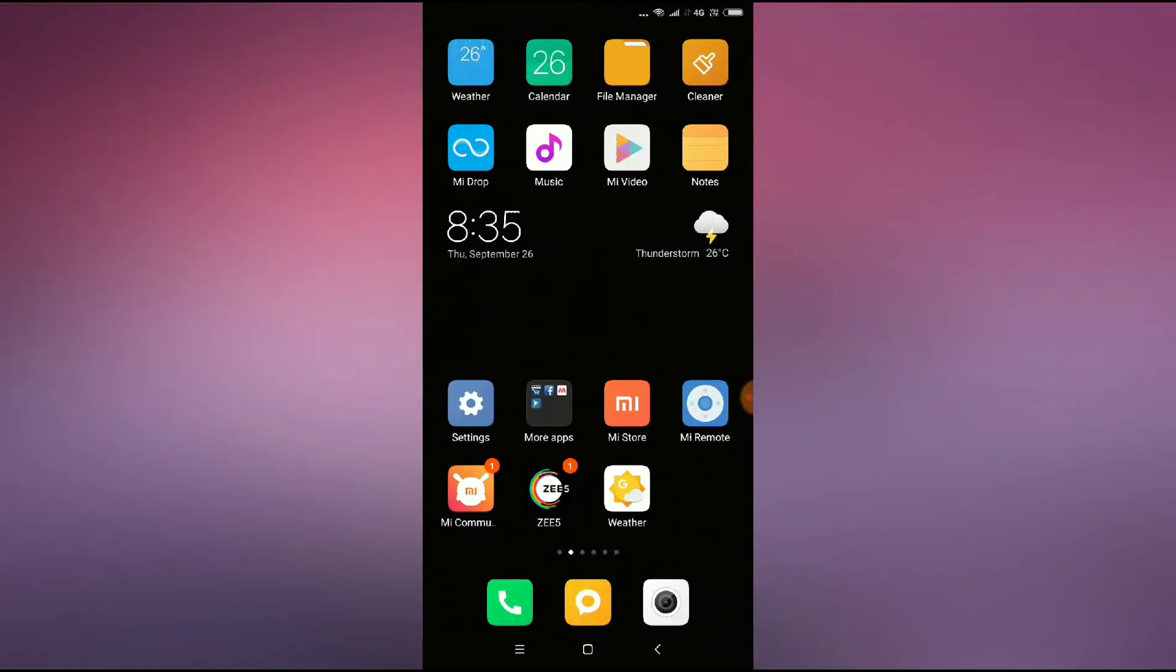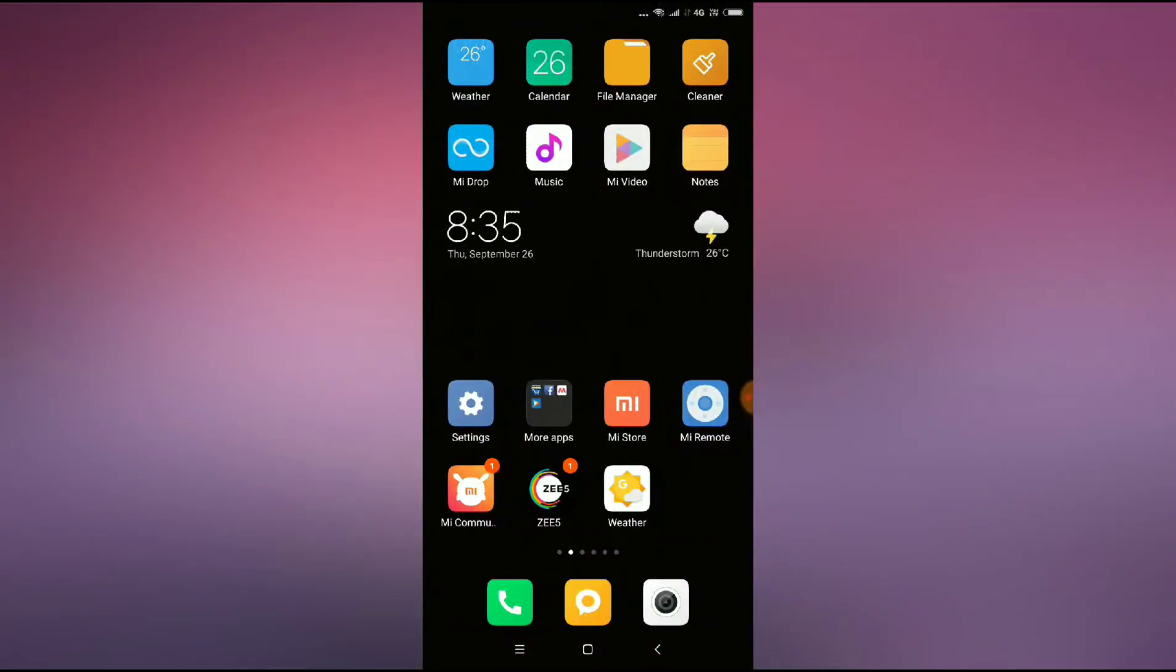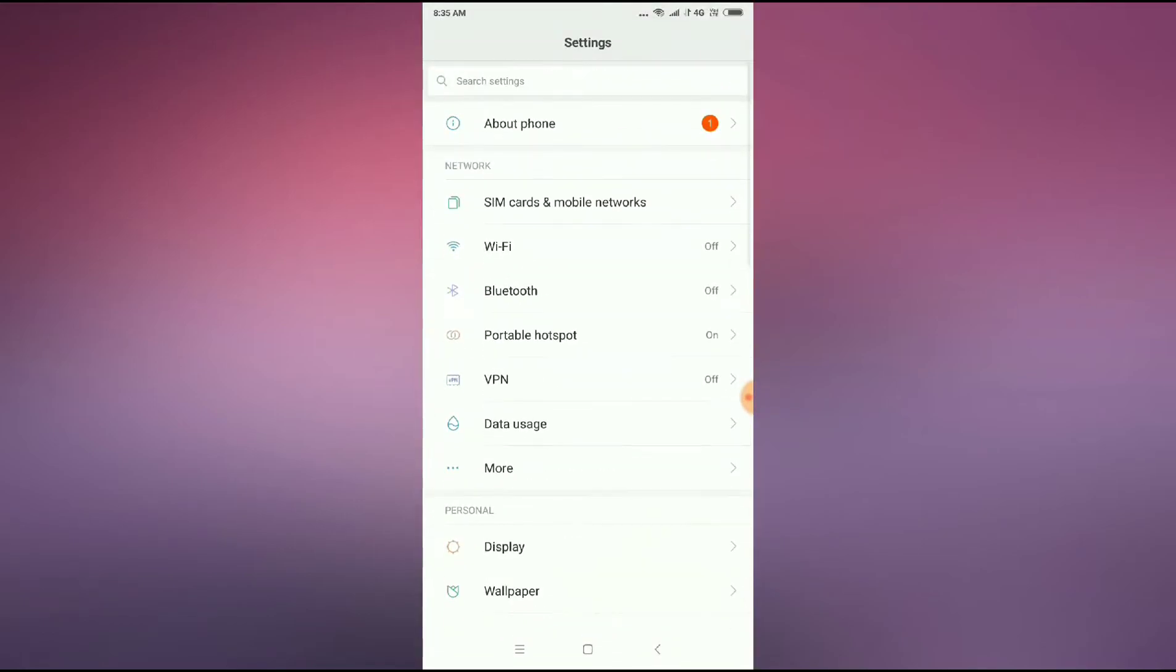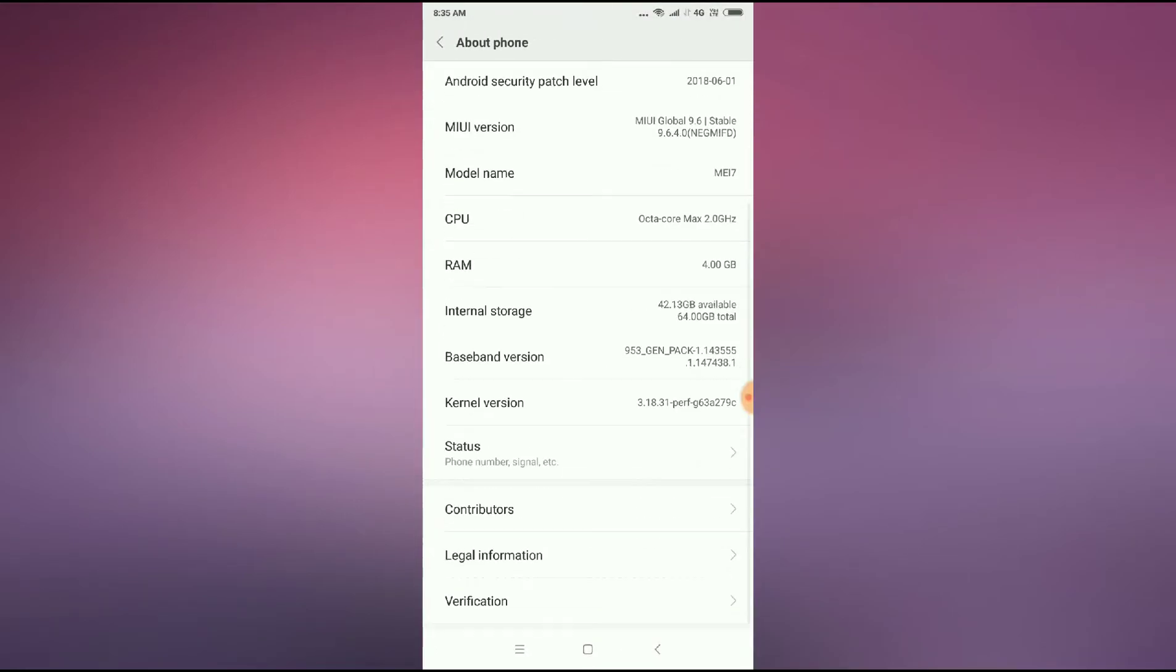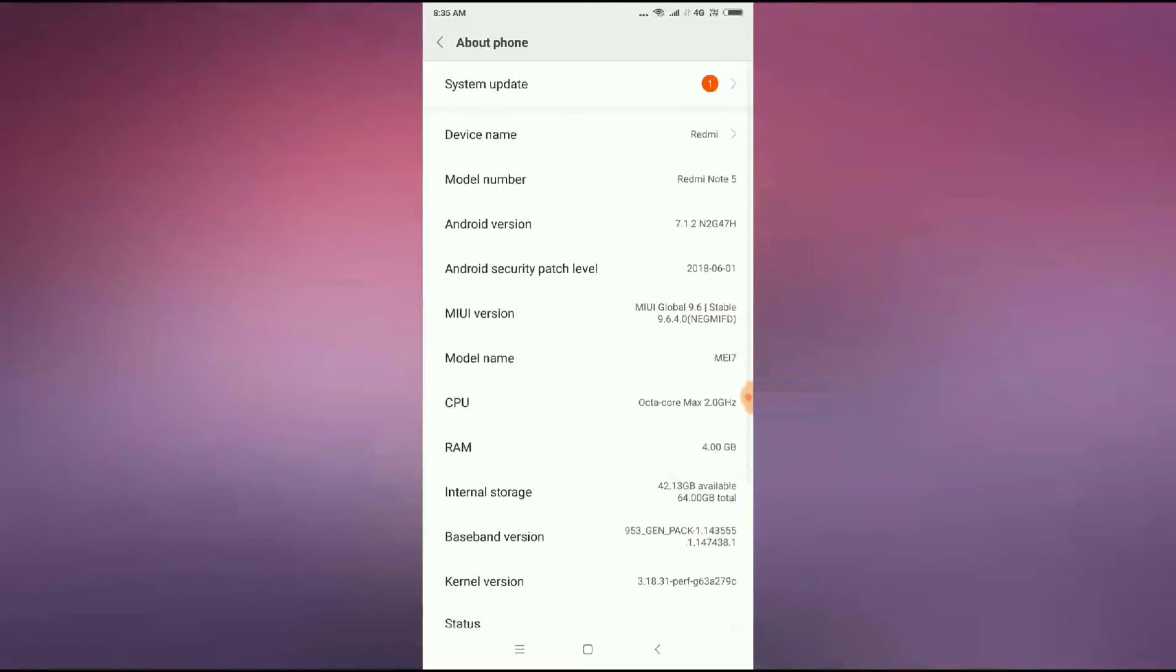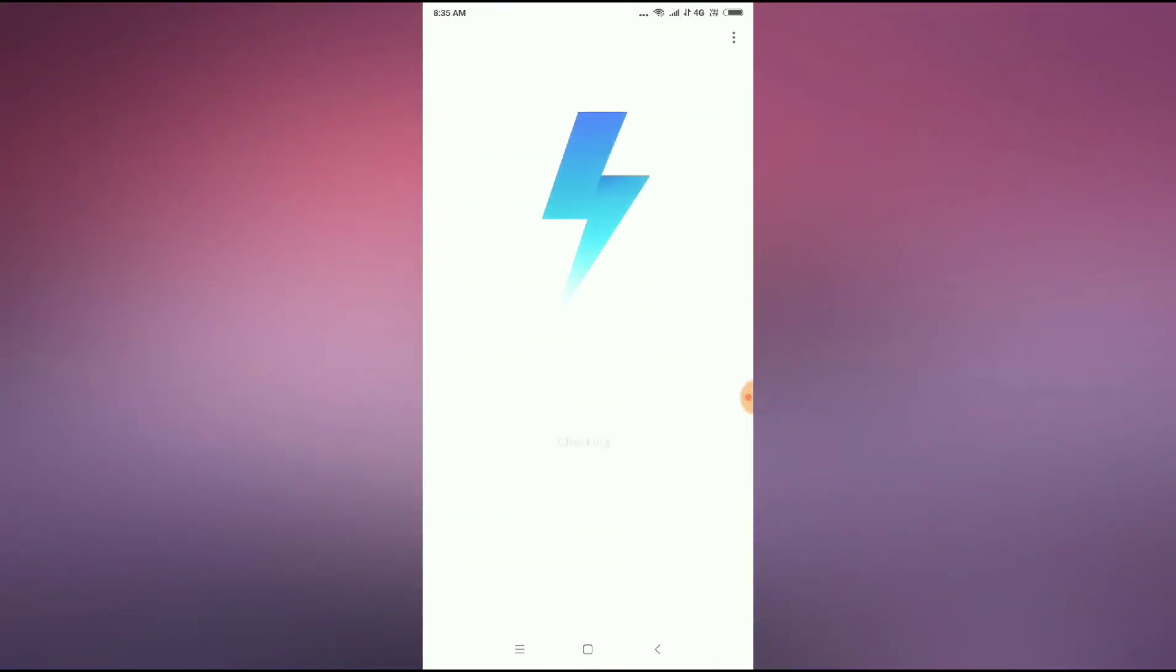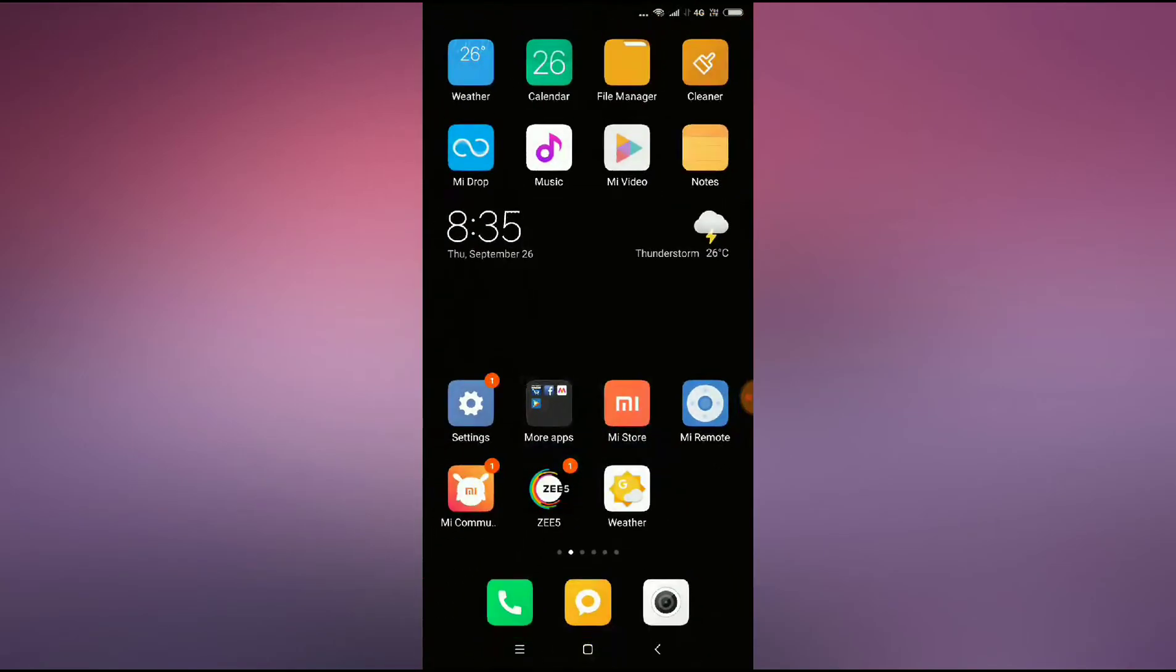If the problem doesn't work, then again I will show you what to do. You have to go to your phone settings and then check your system update. If the device is asking for an update, you have to update your device.